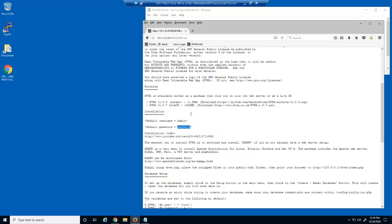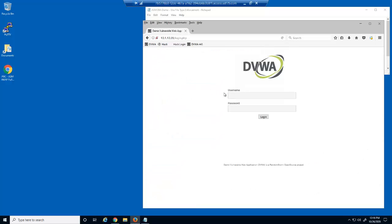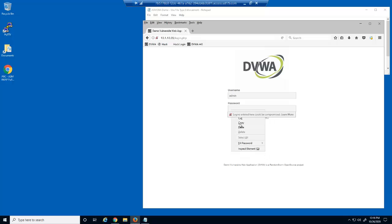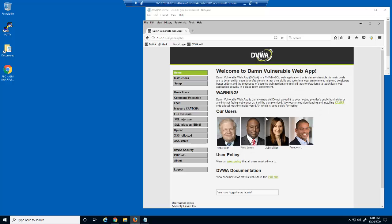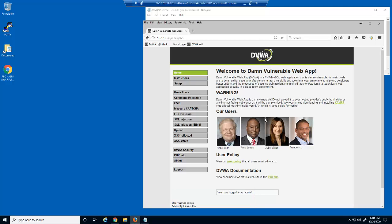We can copy this password and then attempt to log in as the administrator. We are successful. You can see at the bottom of the page that we logged in as the user ID admin. These are examples of forceful browsing attacks, which exploit web page files that are not accessible through web page links but are in fact present within the web server directory.